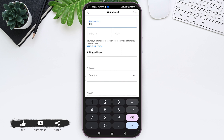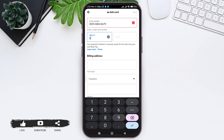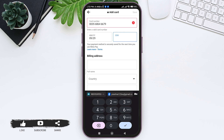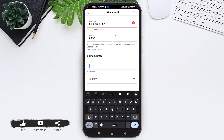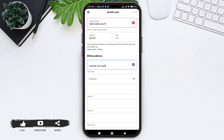Here you need to enter the card information. First enter your card number in the given box, then enter the expiry date of your card, then enter your CVV. Your payment method is securely saved for the next time you use Meta Pay.